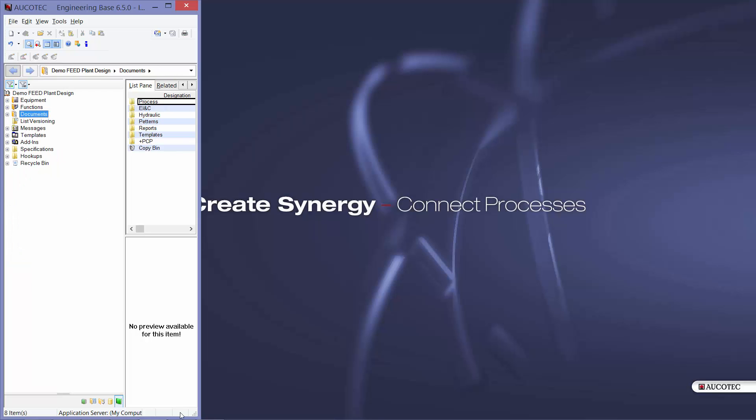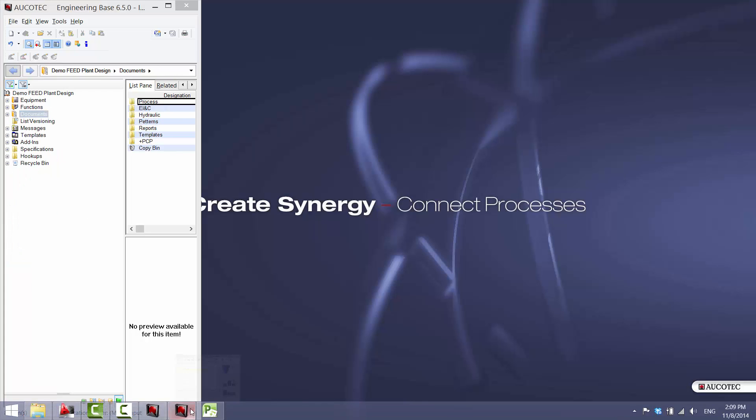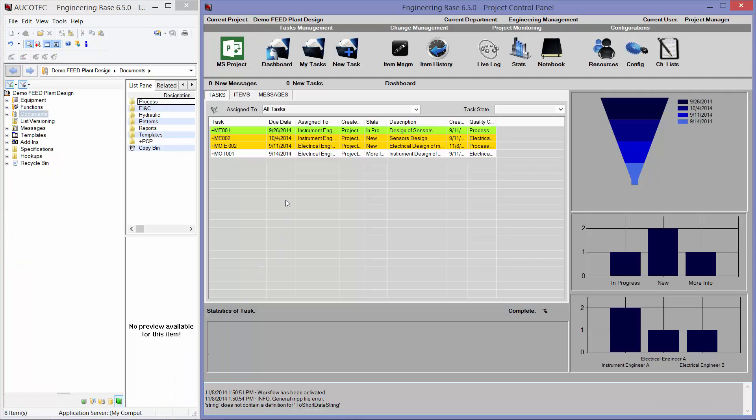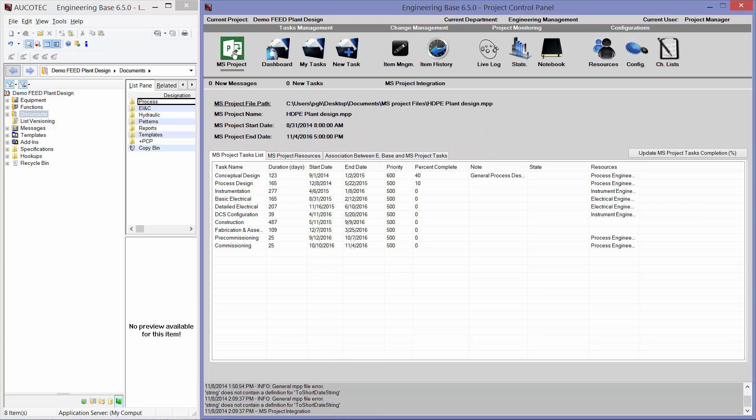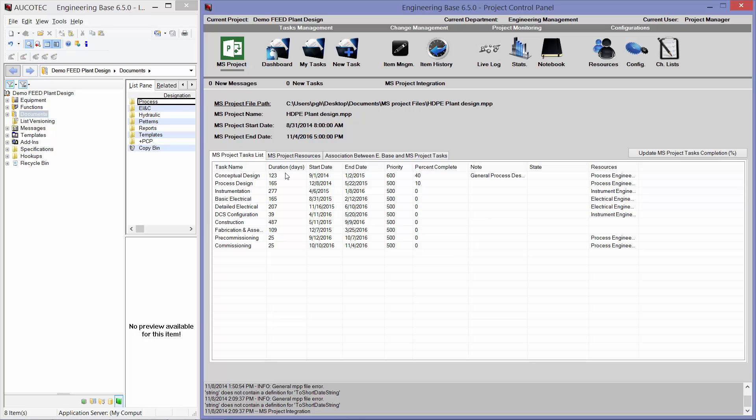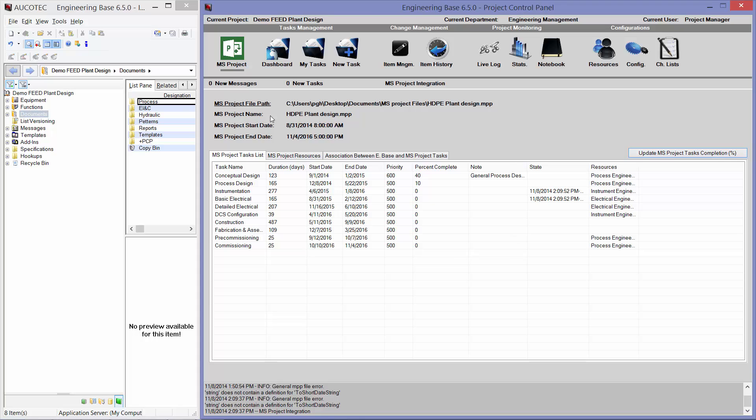Then here, in the project control panel, in the tab of MS Project, we have the same tasks in the MS Project. So, this tool is completely integrated with MS Project. You can see the same tasks, duration, start, end, priority, percent complete, note. Whenever you want, you can update it from MS Project. This is the path of MS Project. This is the name of the project. And this is the project start and end time.